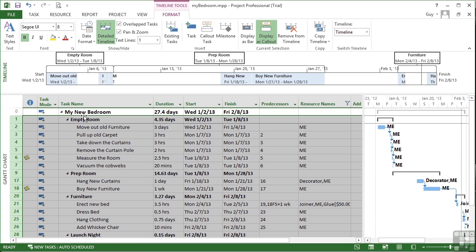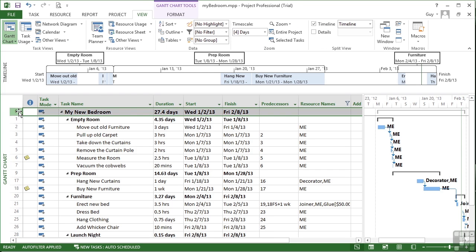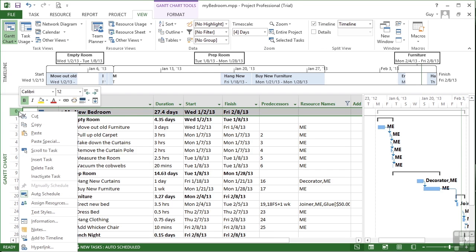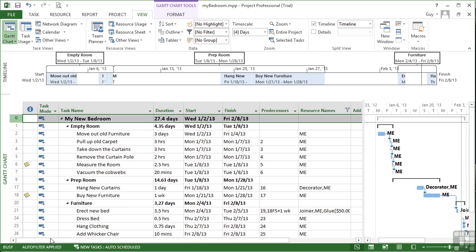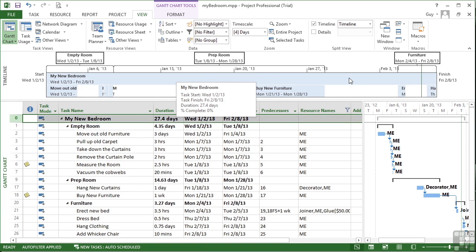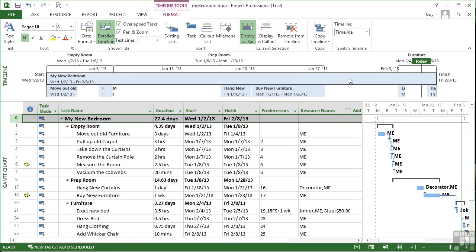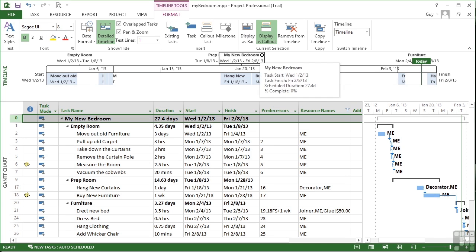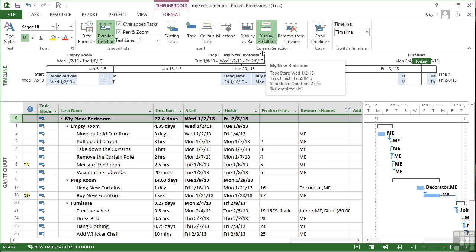Now I could do that for the project summary task as well. So I take task zero, add to timeline and then instead of being a big blue bar all the way along, I select my new bedroom display as call out then goes above one big encompassing call out.